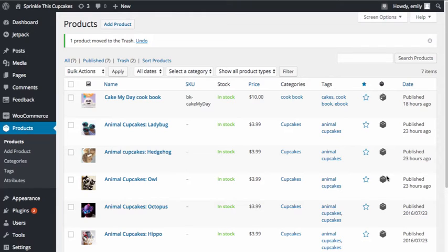We're going to look at how to make a grouped product. Grouped products are great ways that you can offer a product that might have the same sort of description, but offer different variations of that product.